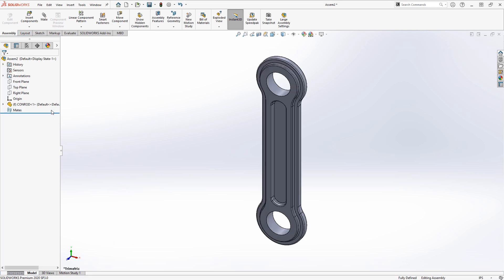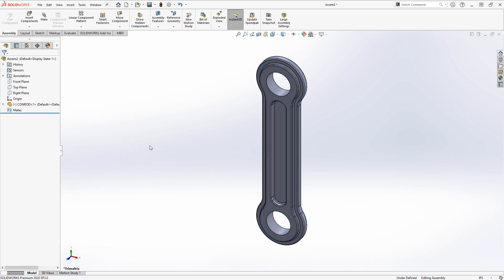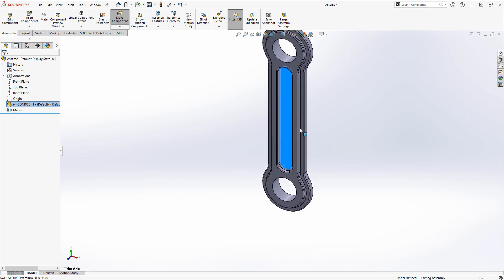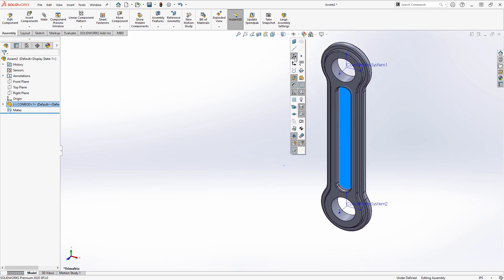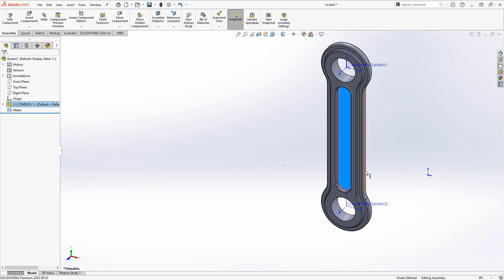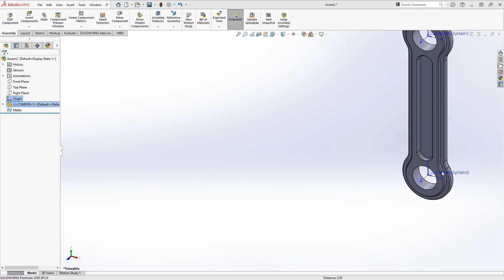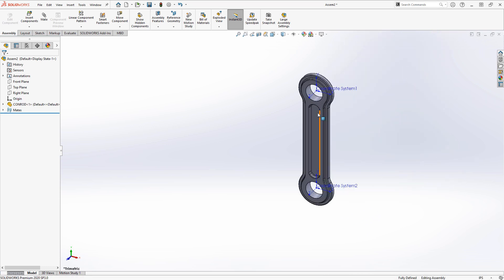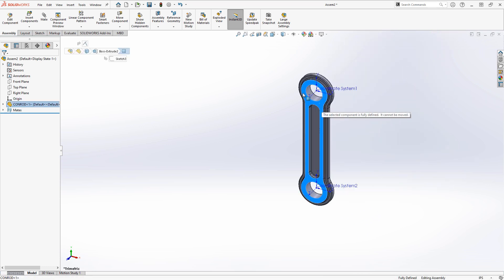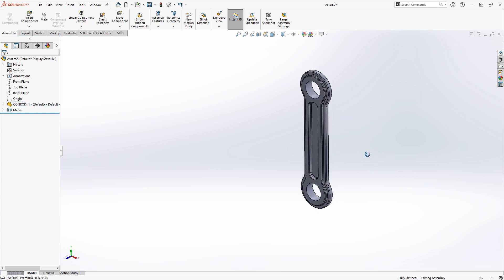By default it's fixed but if I want to float that, an easy way for me to mate this kind of fully defined is if I show my coordinate system and I take that coordinate system and I mate it to the origin. With just one coincident mate, that's going to fully define the position of that component.